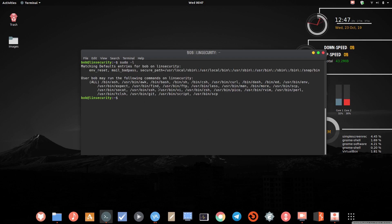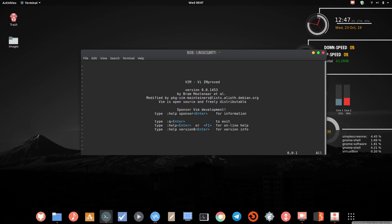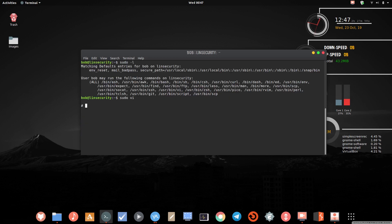I'll run 'sudo -l' again and show another example of vertical privilege escalation with vi. Run 'sudo vi', then press Escape, type ':!sh', and hit Enter. Now if I run 'whoami', you can see I've become root by abusing vi. I've actually done a HackTheBox machine recently using this same method.